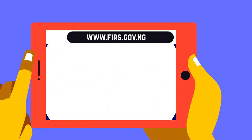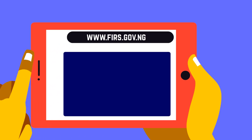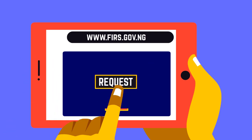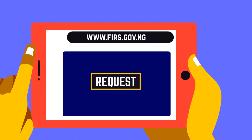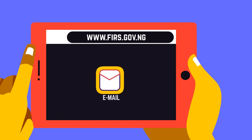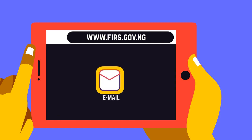Choose a username and password, login, and request for your ETCC. An acknowledgement will be sent to your email.